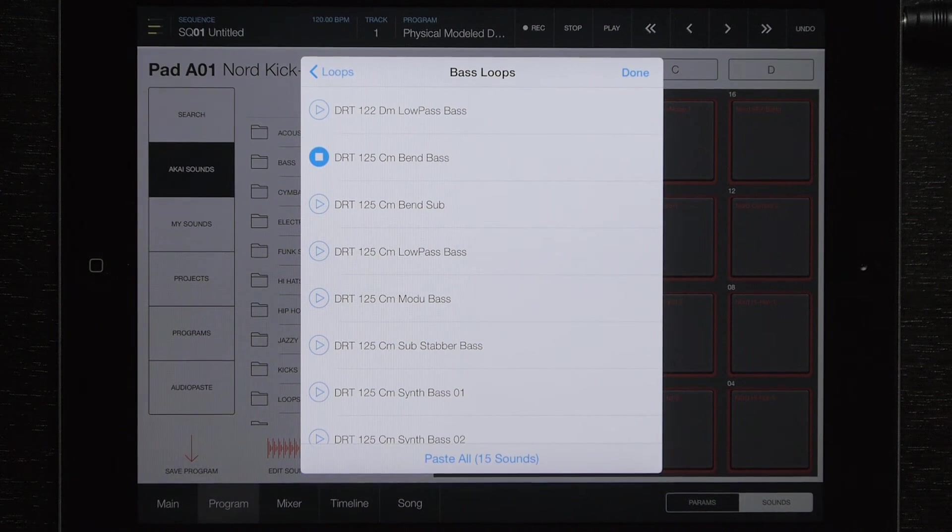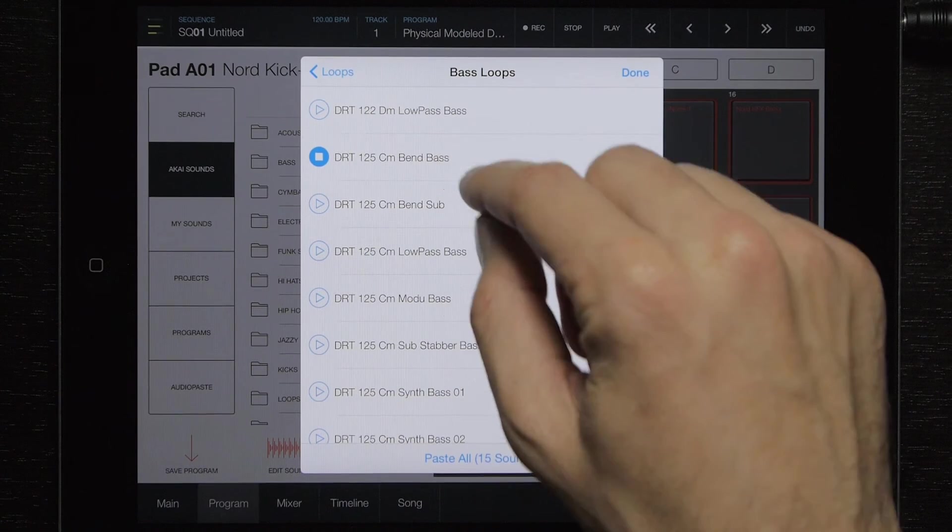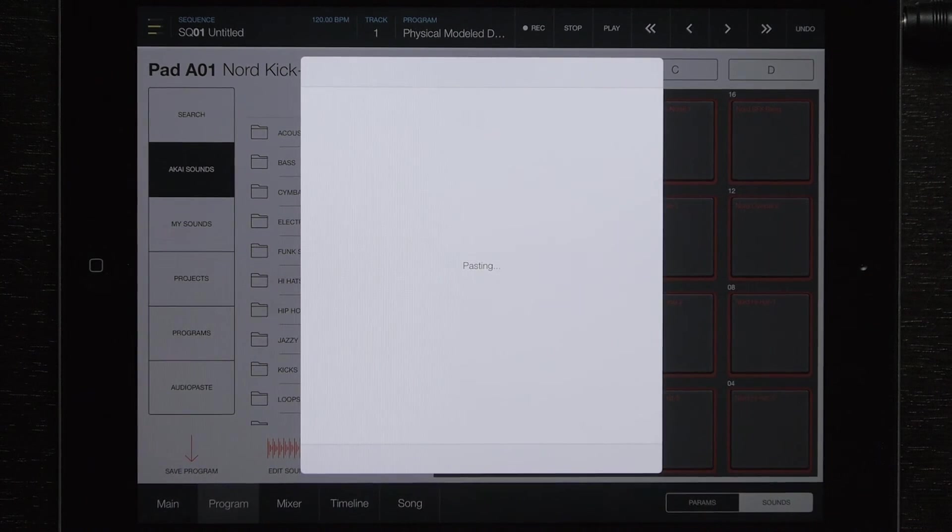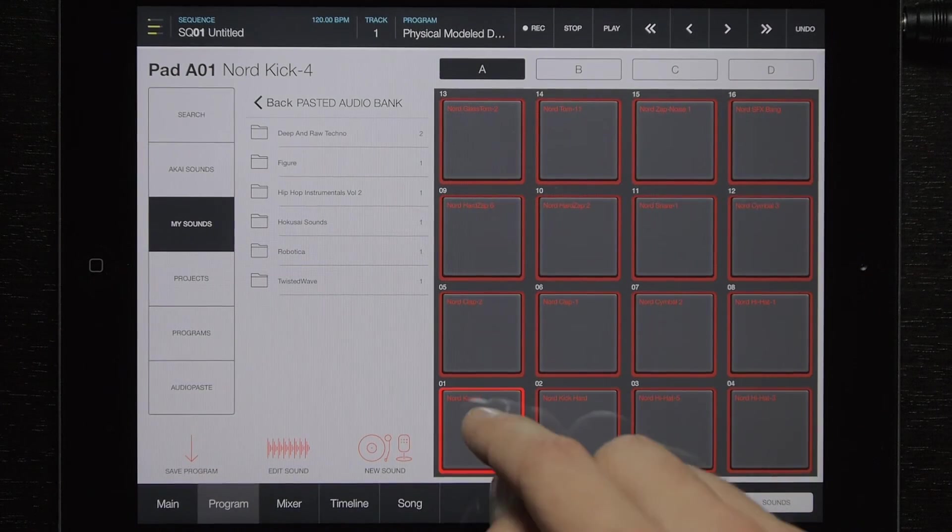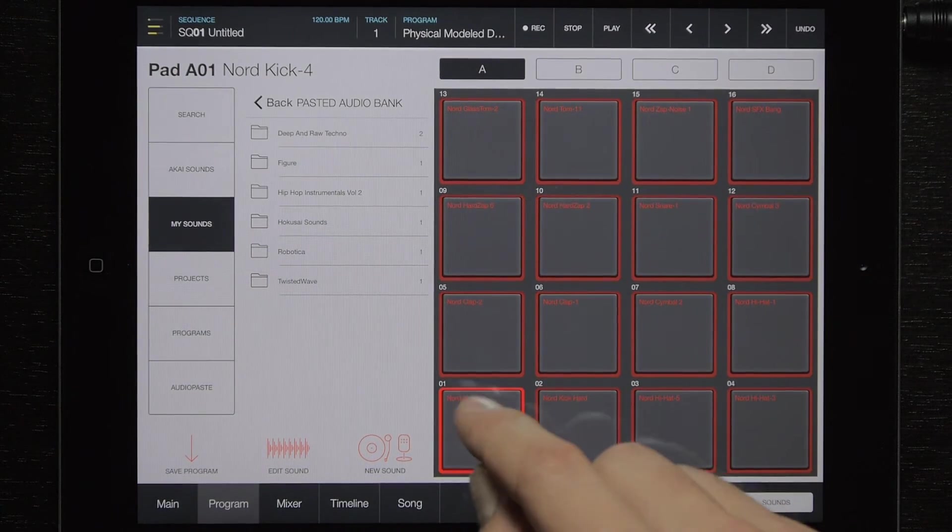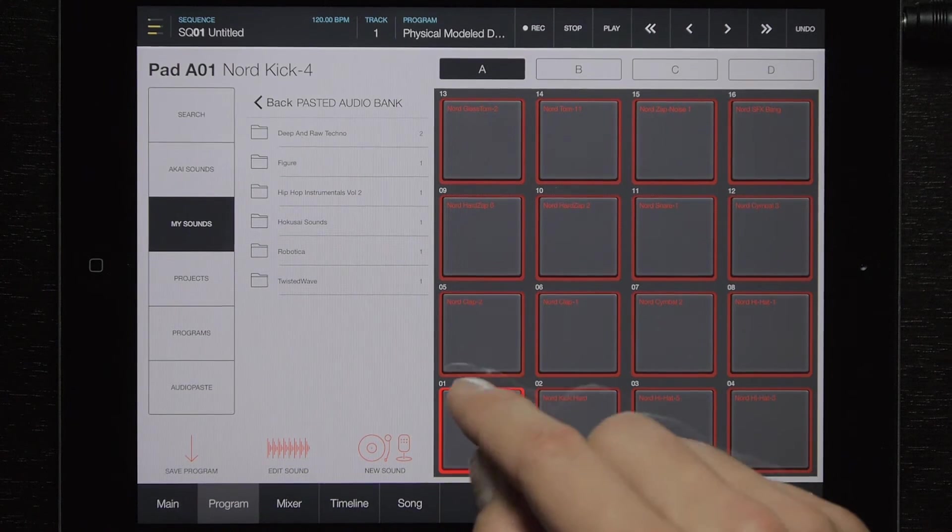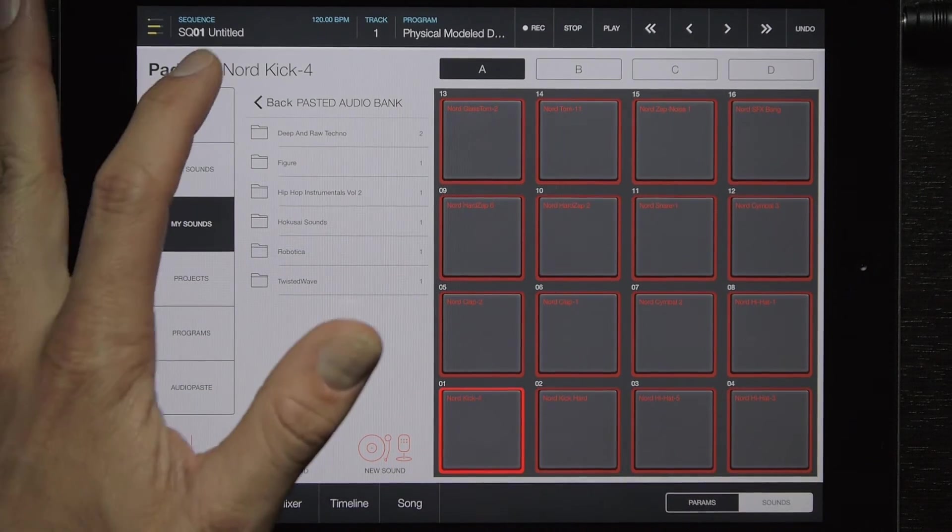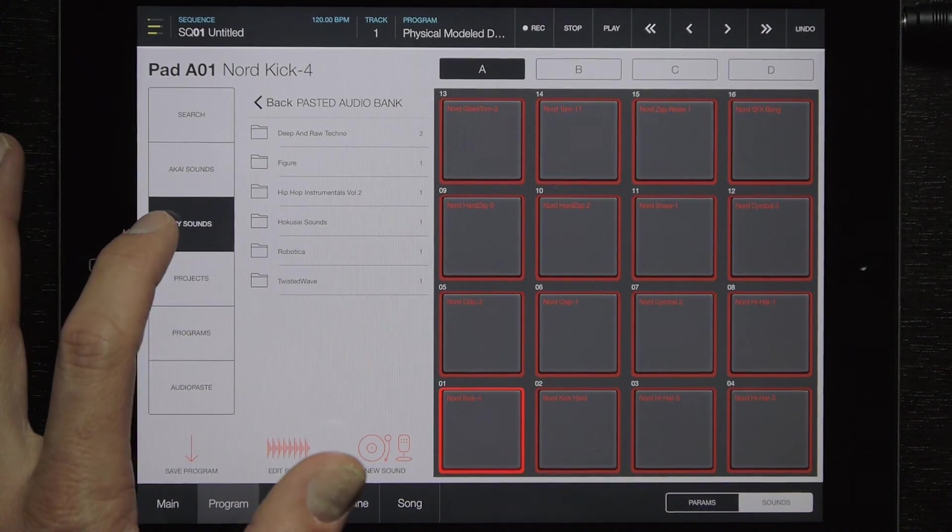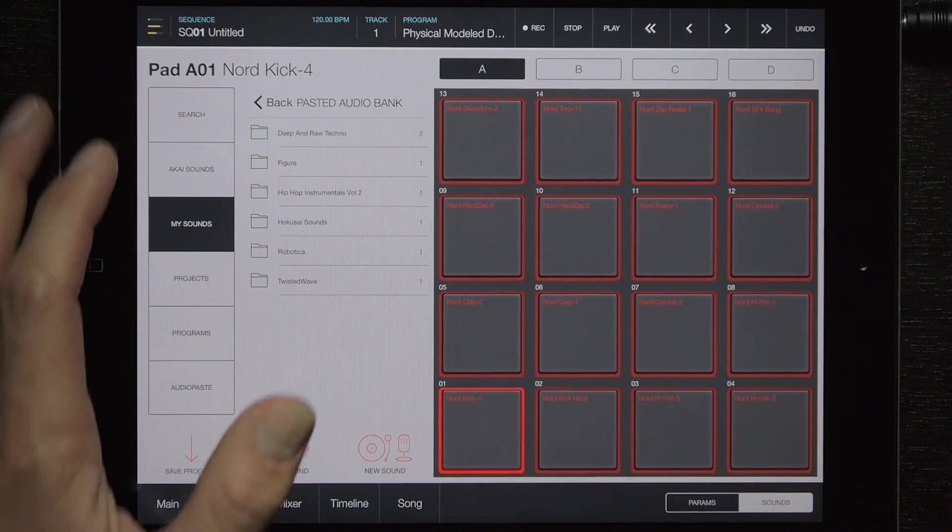So there's our sound. So now as you see, the pad I had selected did not take that sound. Instead, it put it into My Sounds pasted audio bank folder.